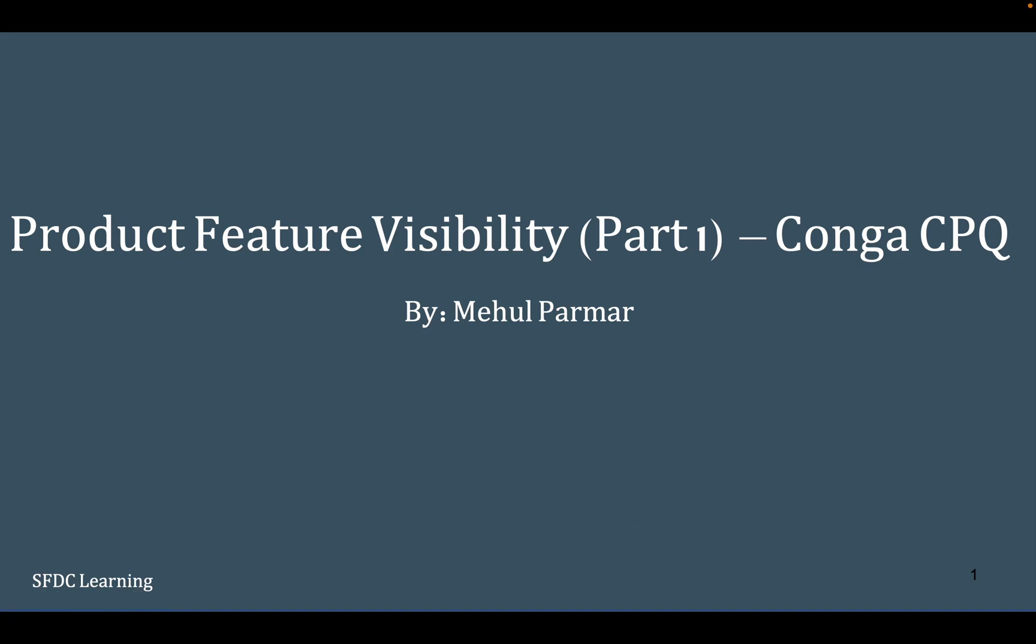Hello everyone, welcome back to my channel. In the previous video on Konga CPQ, we have seen how to create product attributes to define the characteristics of products and how to relate them to any particular product.